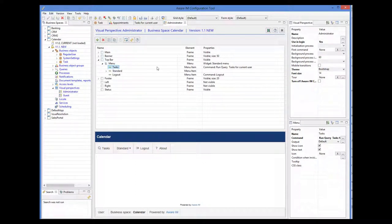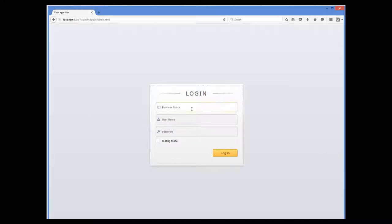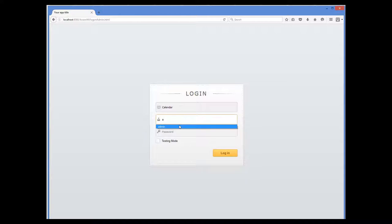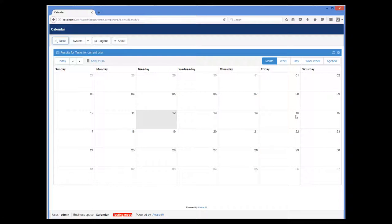Now we can test our calendar. So I put the version under test and log into the browser. Now we can run our query. And as you can see, it displays the calendar, which initially is empty of course.